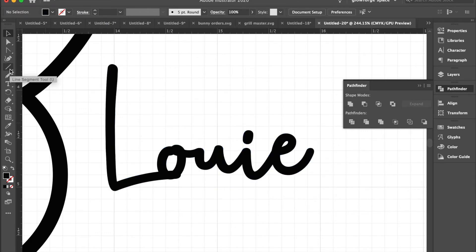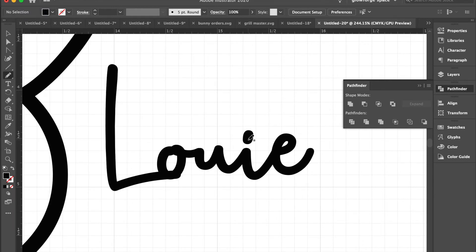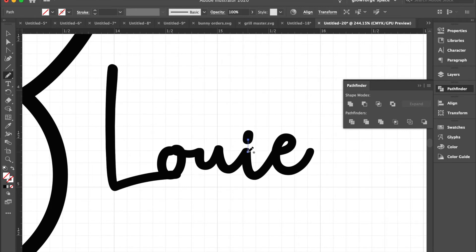Then I'm actually going to use this pencil tool and I'm going to draw a line from the O down to the i. So it doesn't look like much right now, but I'll then use stroke to thicken that line.